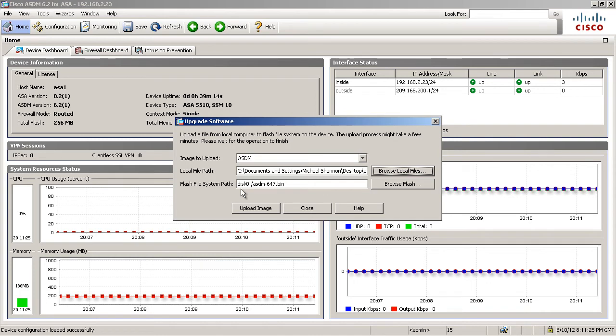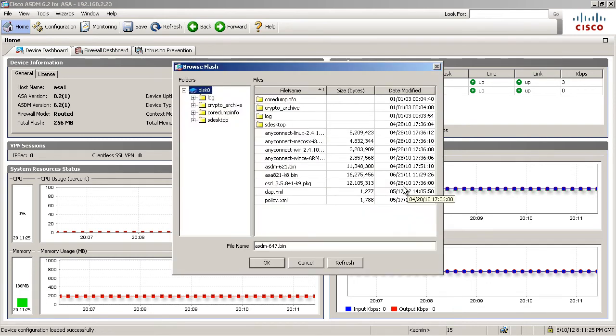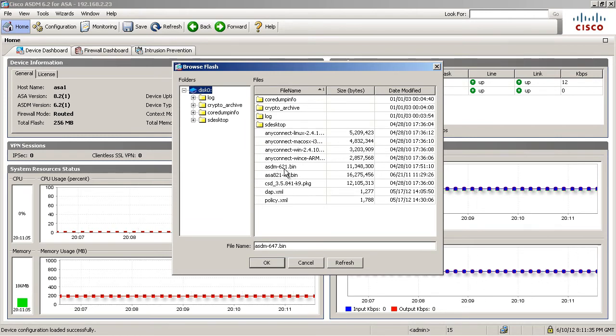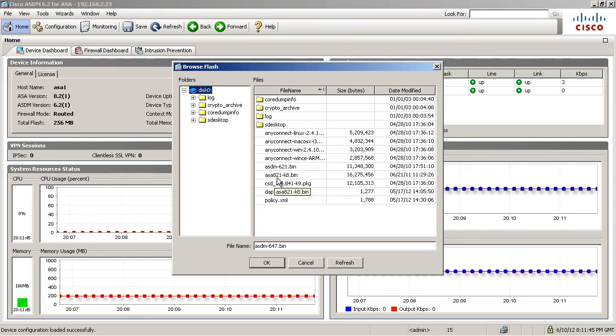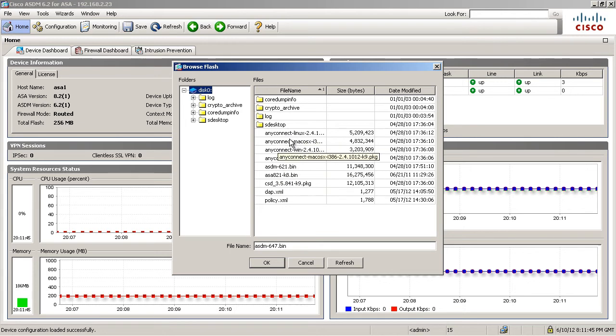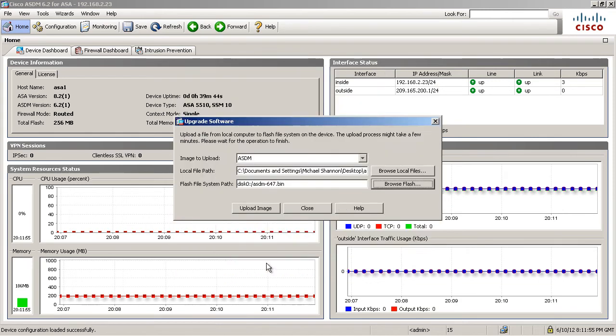We can browse that real quick and we can see that's where it's going to put it by default. Now, I've also got the old ASDM images here. I'm not going to delete these. I'm going to leave them here. Okay. My ASDM 6.2, ASA 8.2. I have plenty of room for both. I'm going to leave these old ones here so I can revert back to them if I want to. And I can see other things like any connect images and here's my Cisco secure desktop. Even a couple of dynamic access policy profiles in XML. That's kind of cool. But we're going to go ahead and say okay.